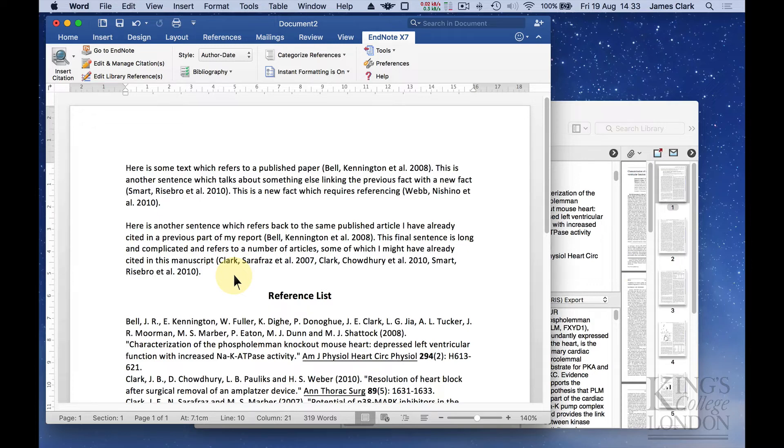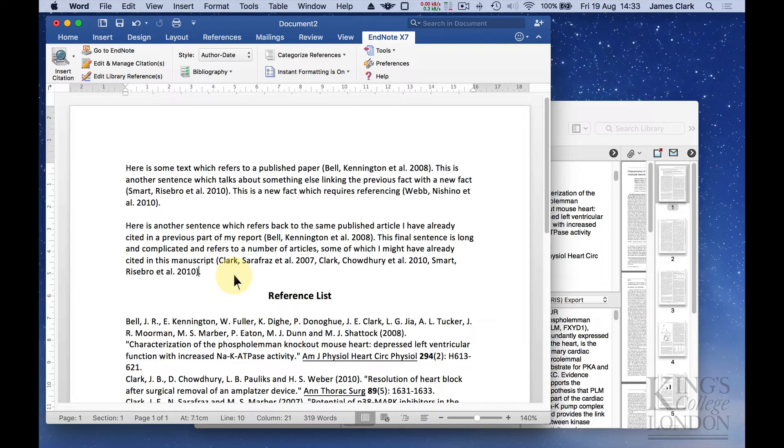The database that comes with EndNote, when you install it, includes a lot of the popular journal styles. And if you can't find the one you want, most journals allow you to download their referencing style from their website.